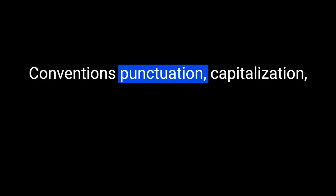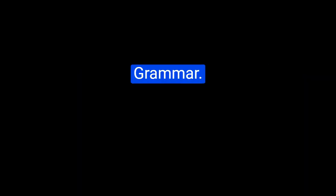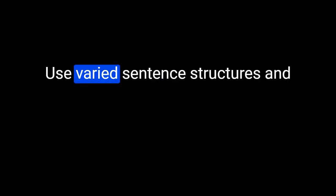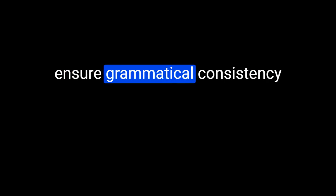Conventions: Punctuation, capitalization, and spelling should all be consistently correct throughout the essay. Use varied sentence structures and ensure grammatical consistency to elevate the academic tone.